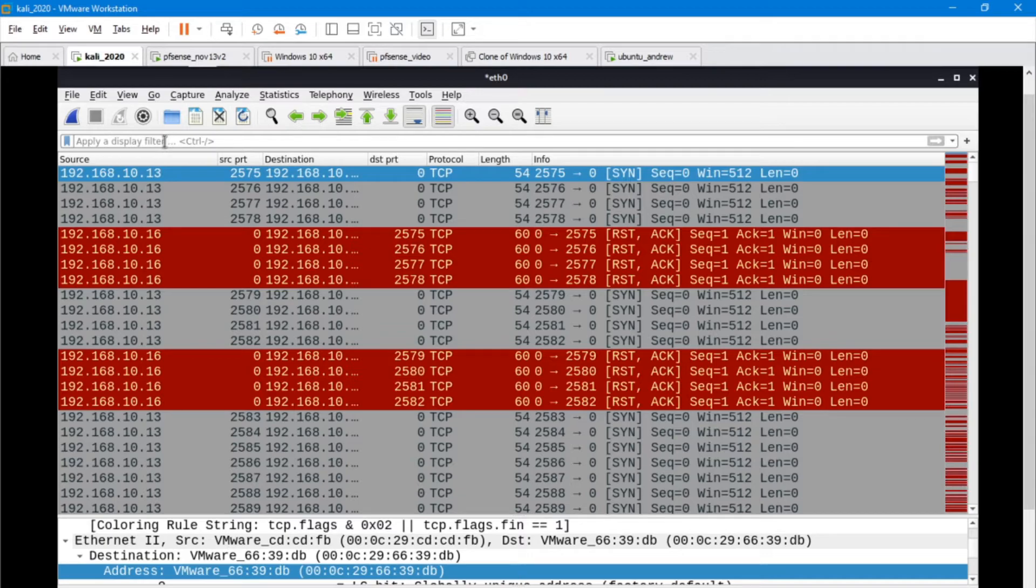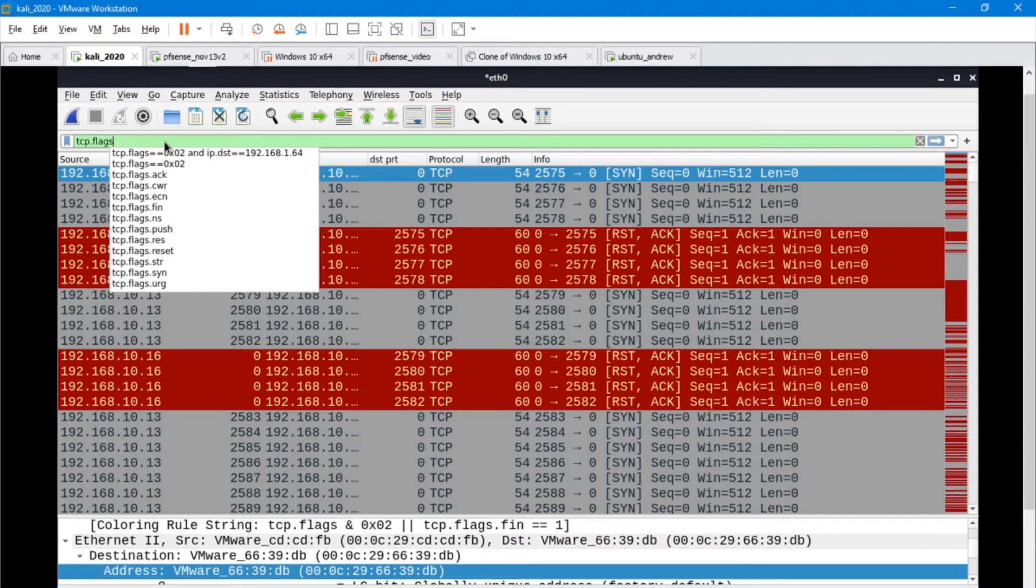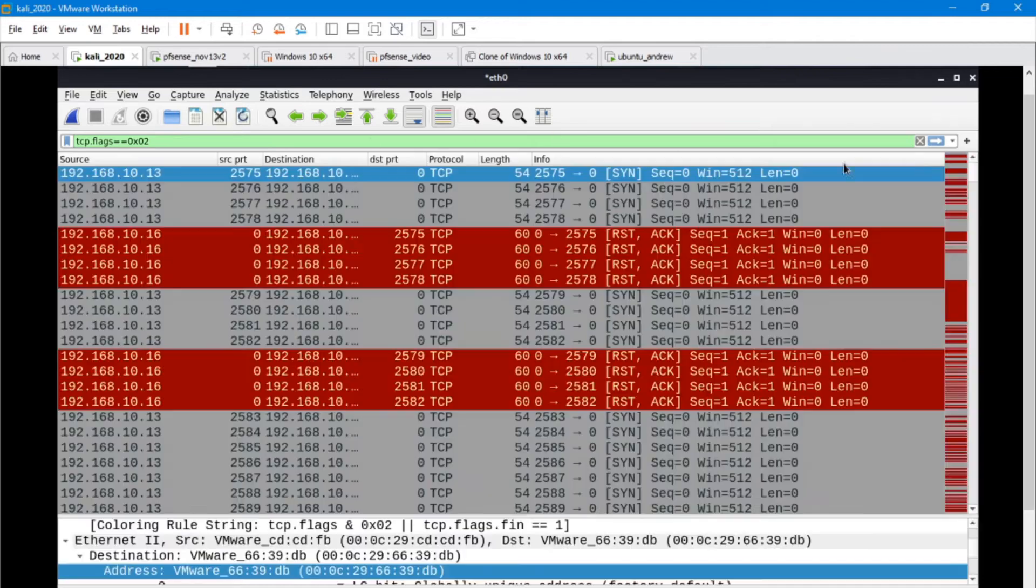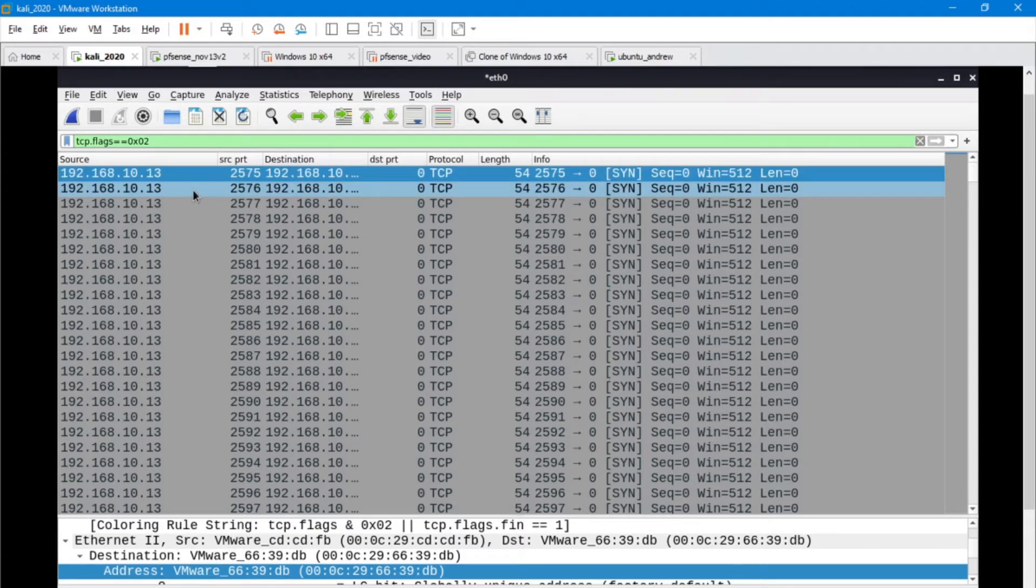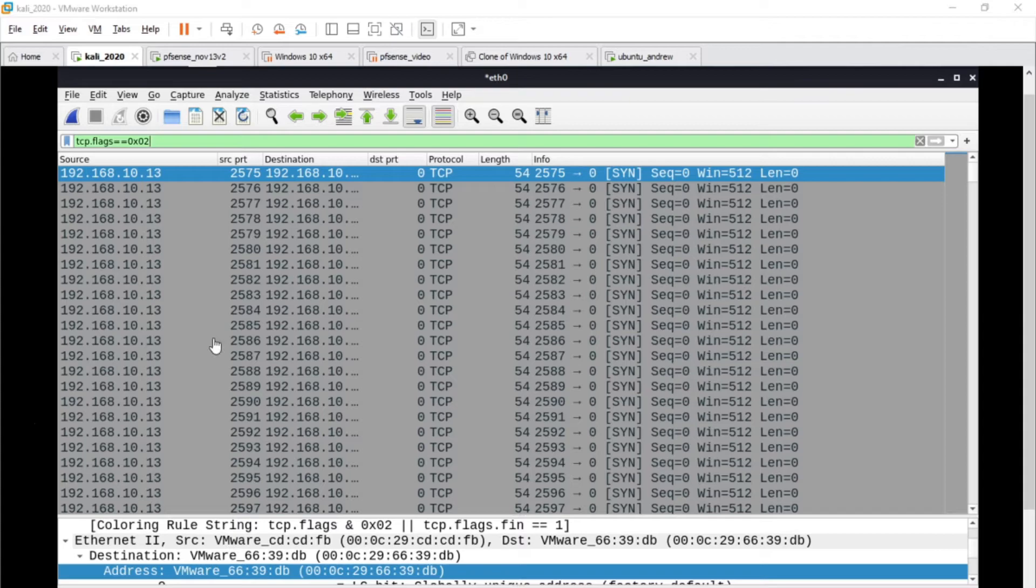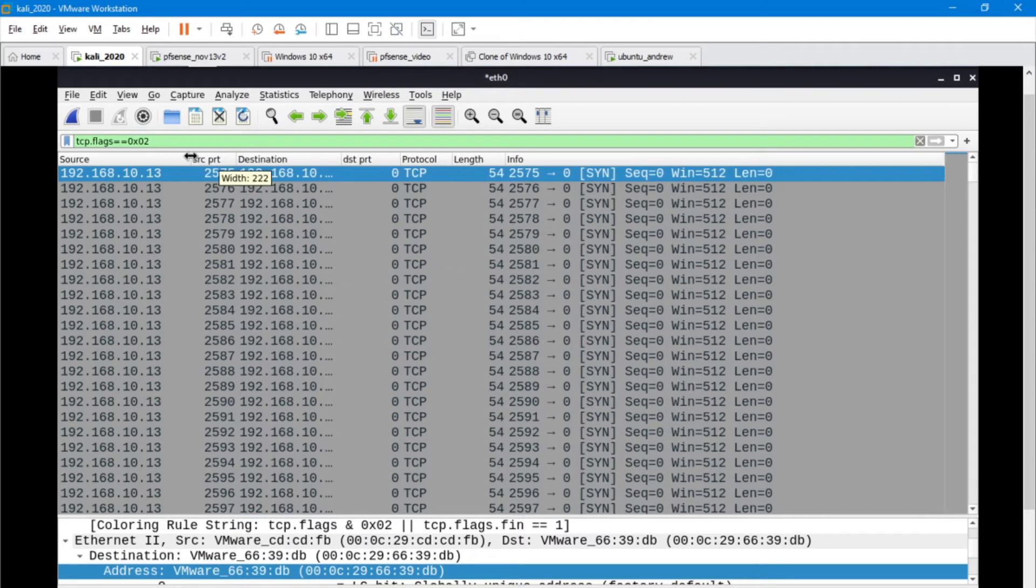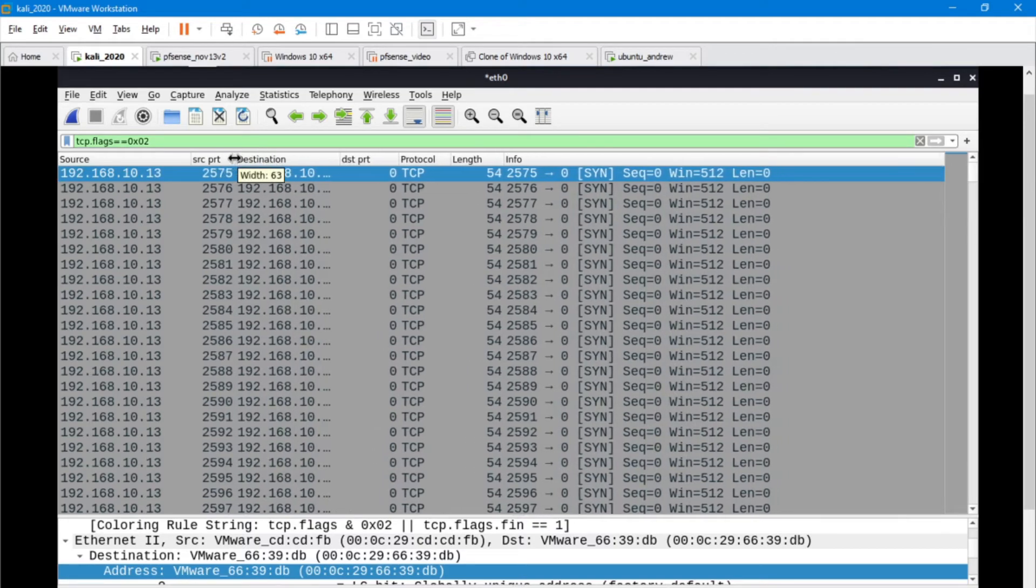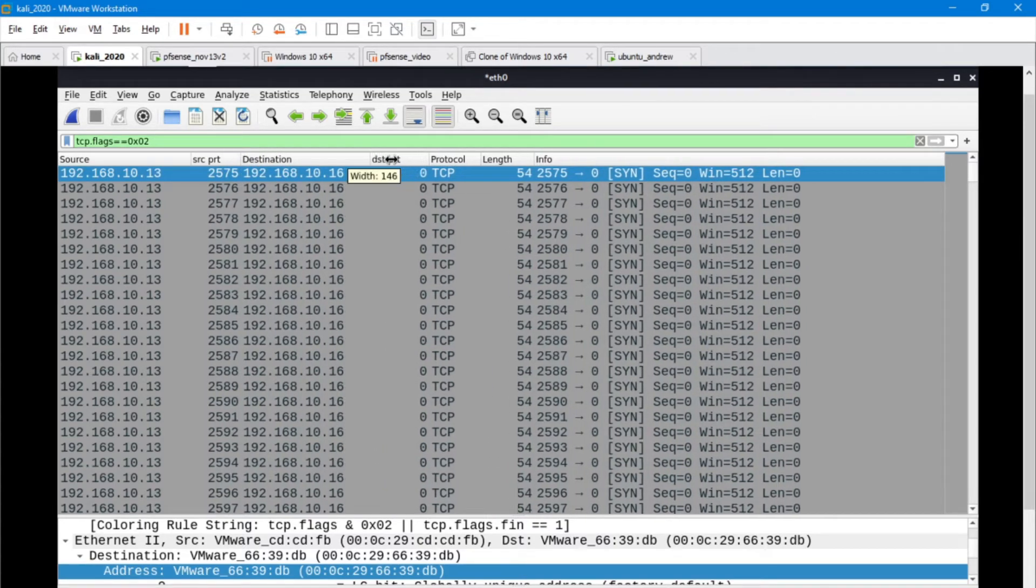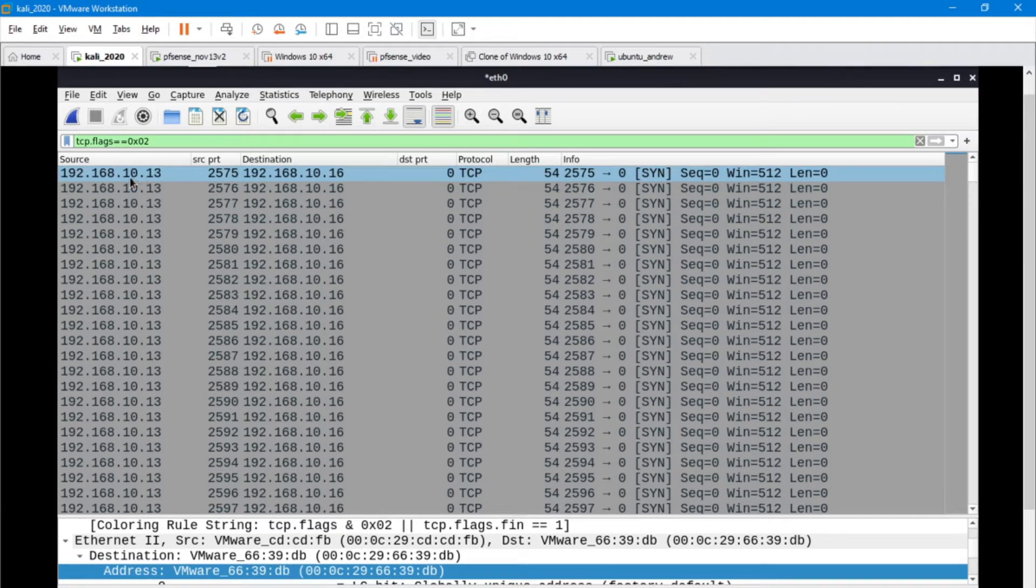It was a SYN flood, so we're going to do the same thing. I'm going to filter on TCP flags. Specifically, I'm filtering on the SYN flag. Right away we can see there's some unique things that set this apart from the scan that we did. We know because you saw me run the flood that it's going from 1013 to the destination of 1016.